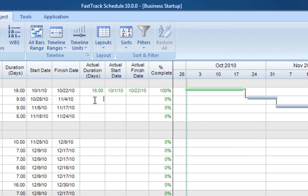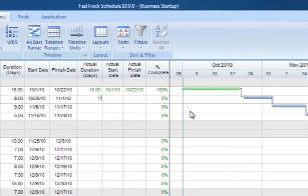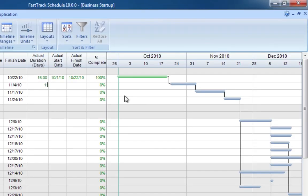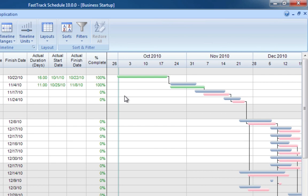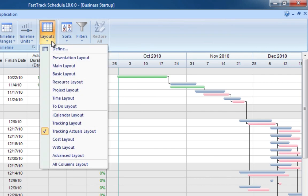In some cases, activities may take longer to complete than originally planned. When the actual duration is entered, FastTrack Schedule will revise the remaining activity start and finish dates based on the delay.